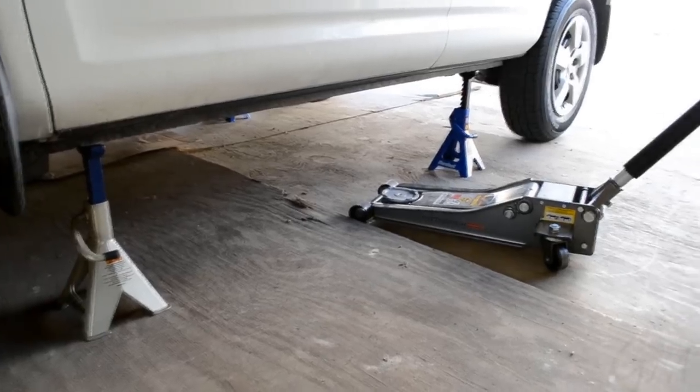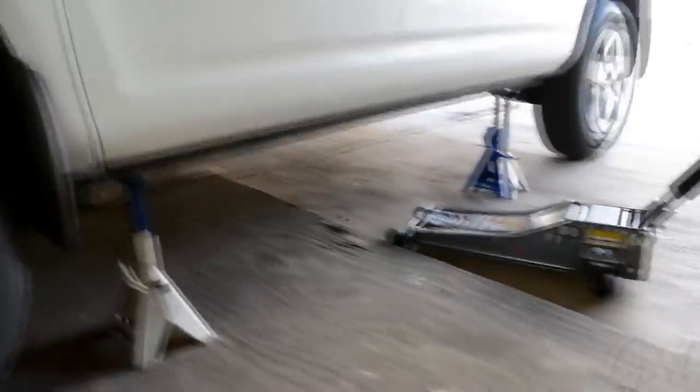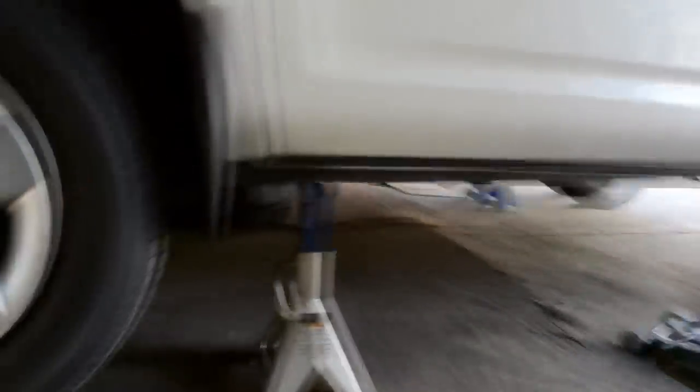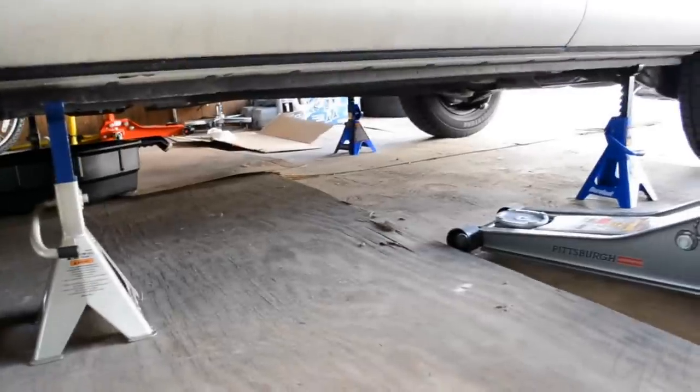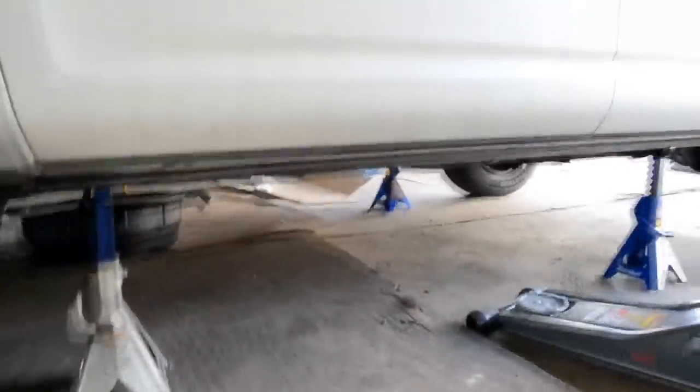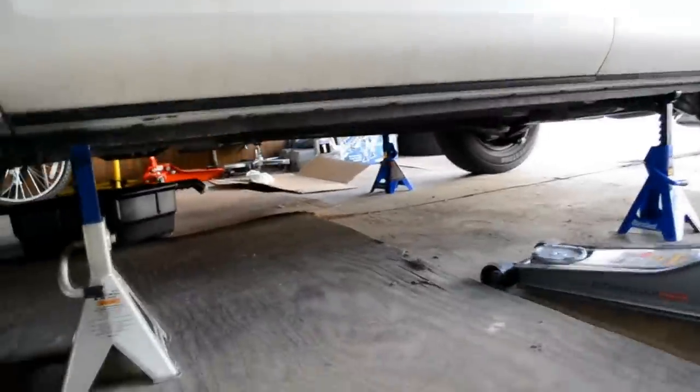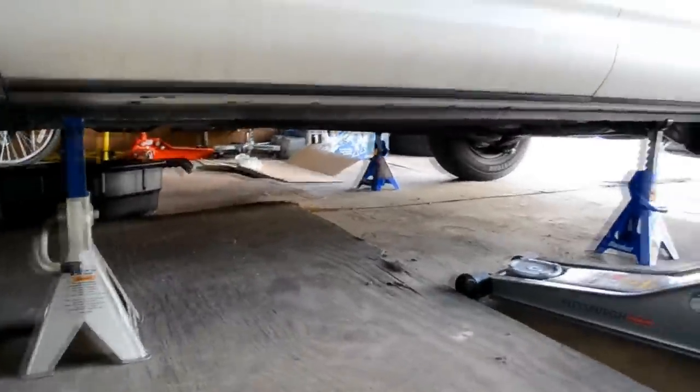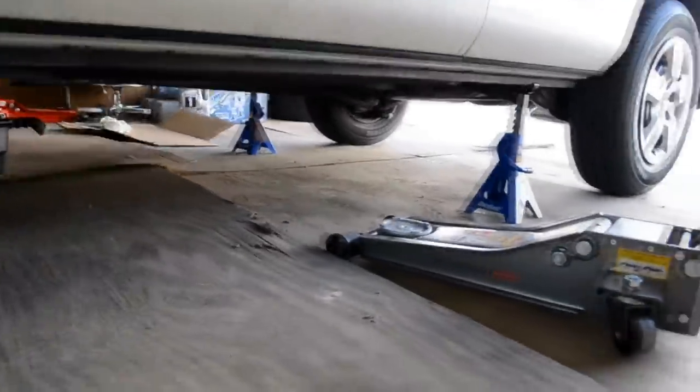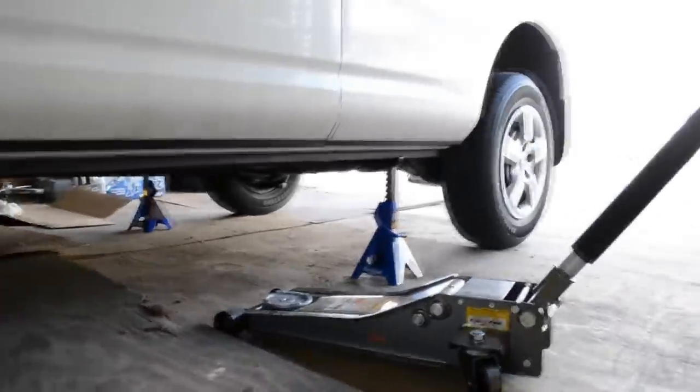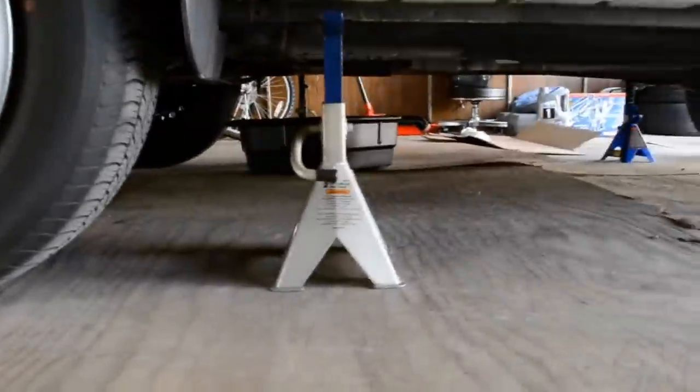So now what you want to do is jack your car up on jack stands. Since I'm going to be also doing the differential fluid, I put the Rogue on all four jack stands.